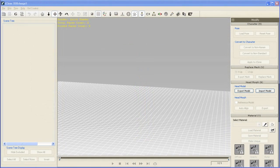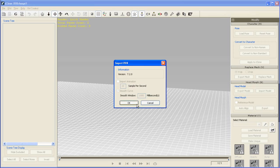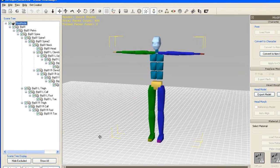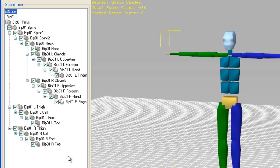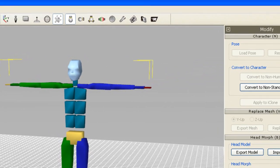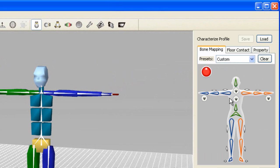If you take a look at the scene tree on the left, you can tell that the structure is that of a Character Studio biped. Again, your first step from here is to convert to a non-standard character.